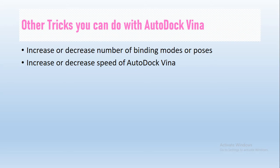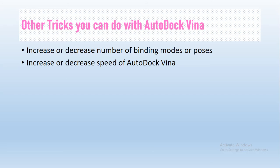Third, I will show you two tricks: how to increase or decrease the binding modes and how to adjust AutoDock Vina speed using your own computer. I will not repeat the whole docking procedure we covered in our previous video. I will just teach you these three or four tricks.